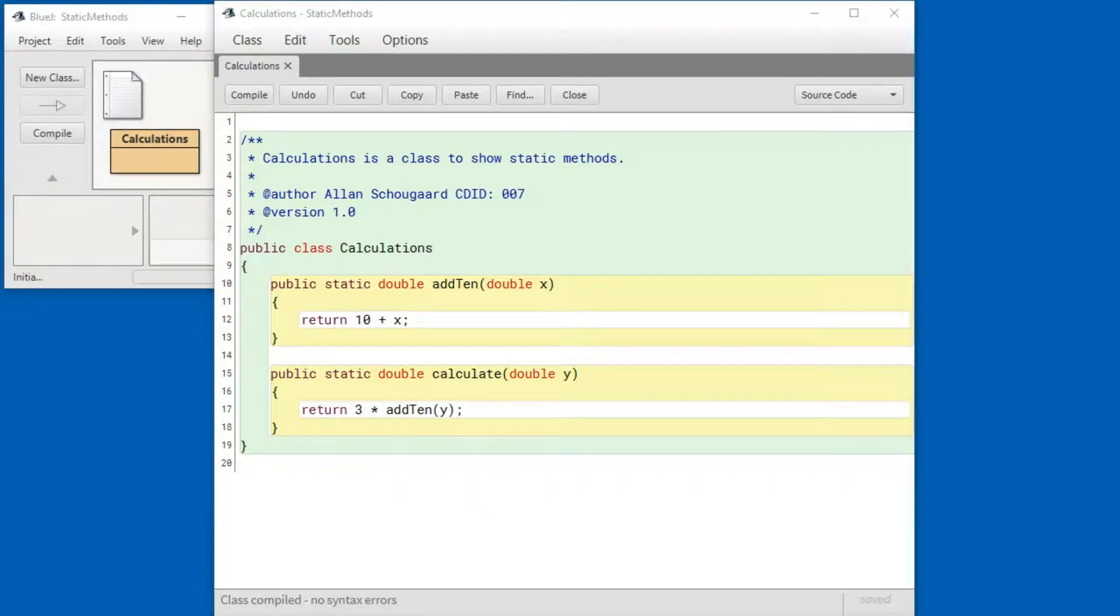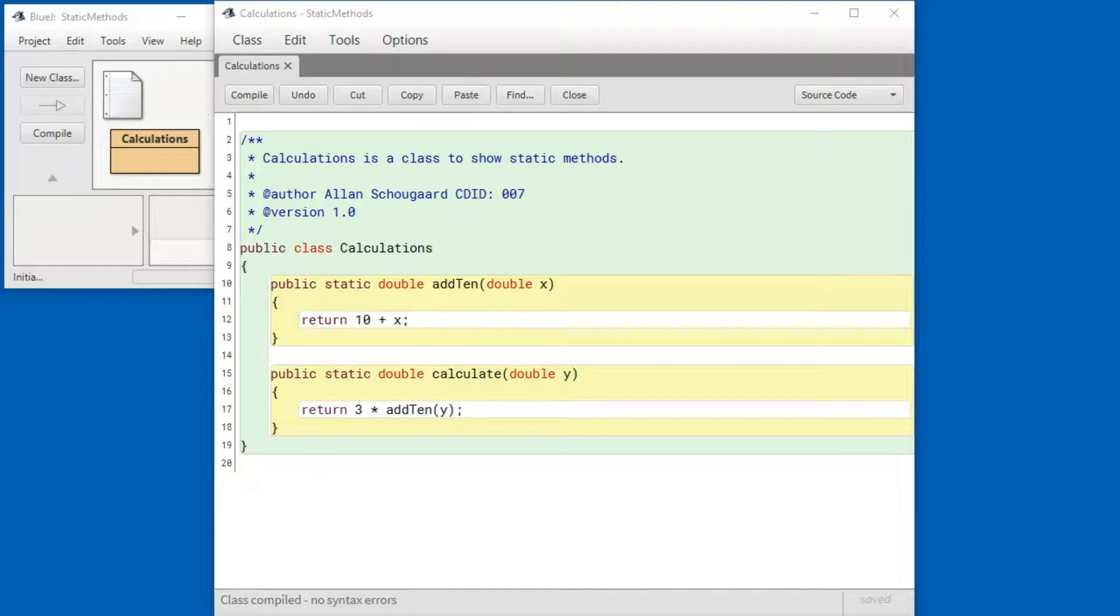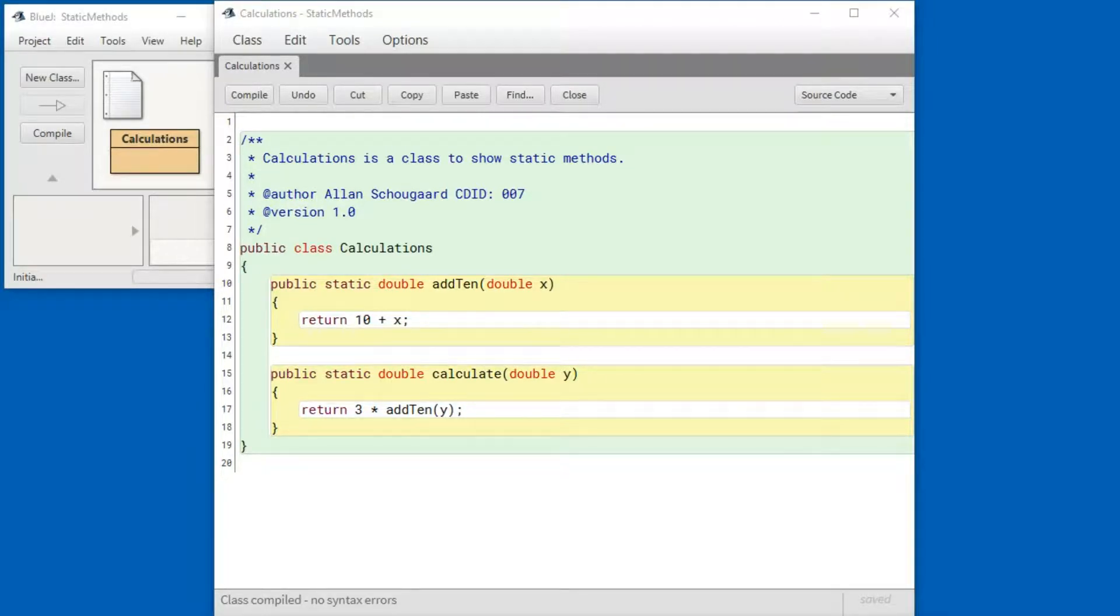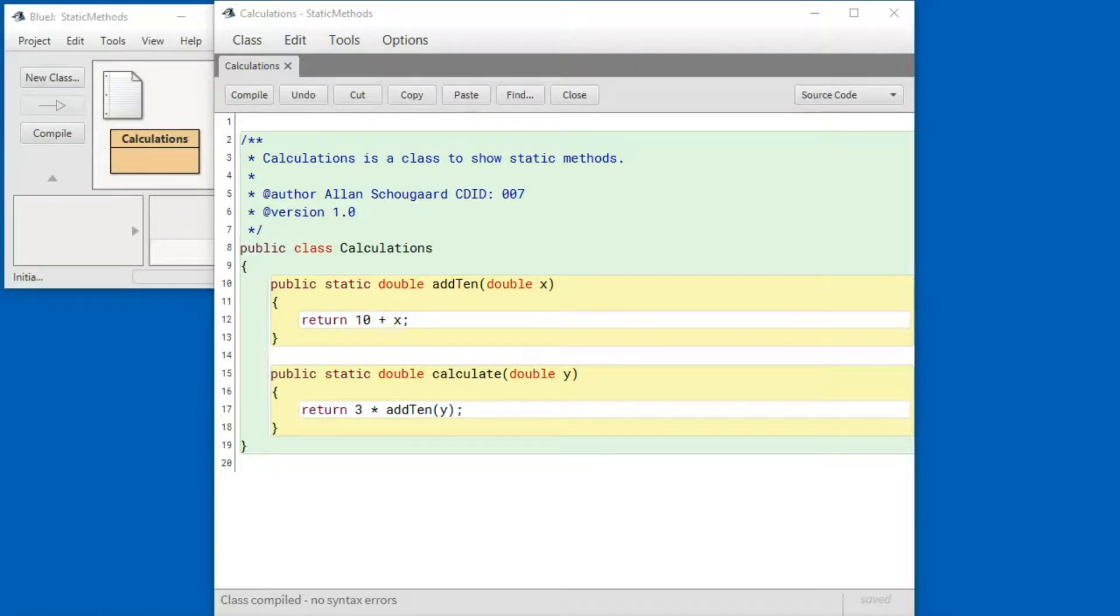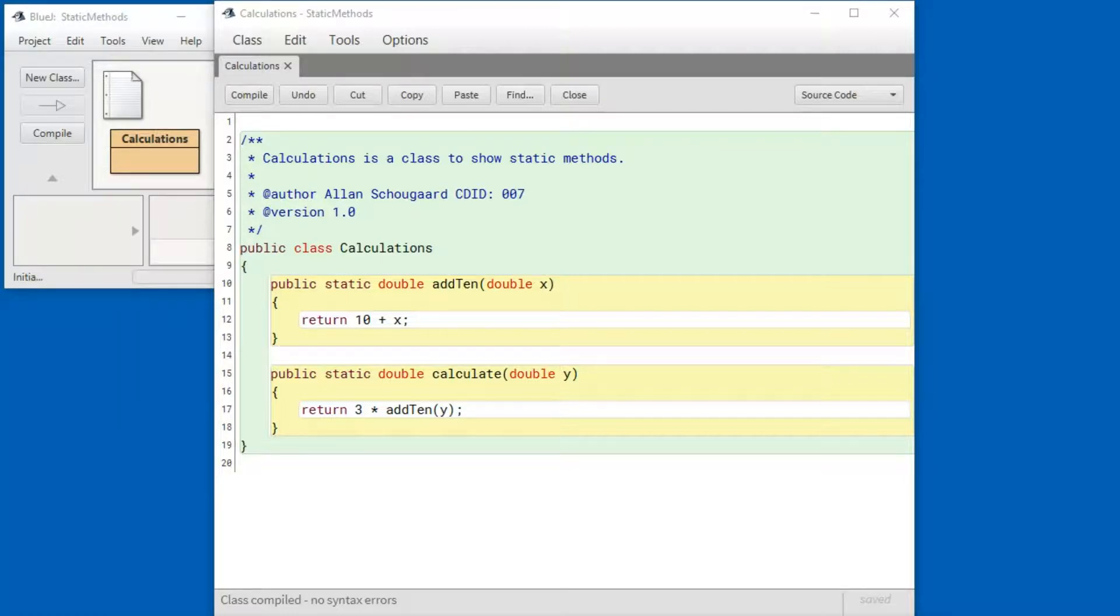While methods can only return one value you can have as many input values as you like. Let me show you. I'm going to create a method that will greet a person given their given name and their family name. Let me show you.